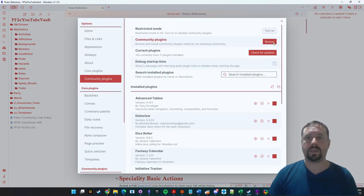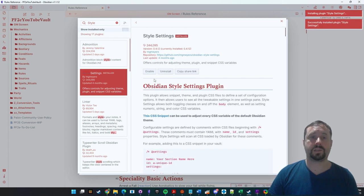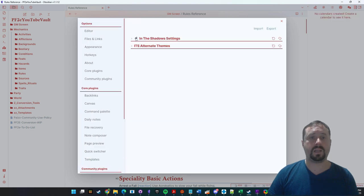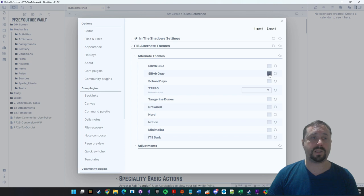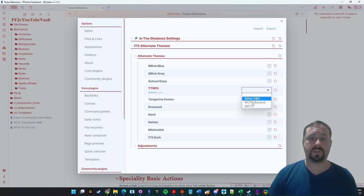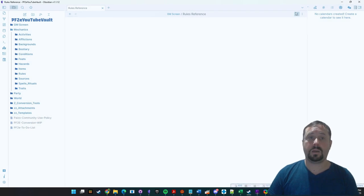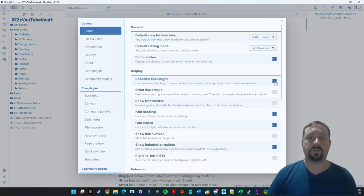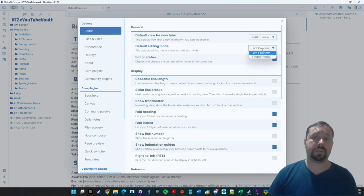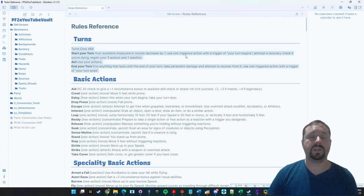It doesn't quite look the way I like it. So we're going to go into Community Plugins and type in Style Settings, then install and enable it. Go into the options for Style Settings — there's already an ITS theme option. We can now pick a theme color. There are lots of different ones, including a Wizards of the Coast option. I might go with a nice blue this time. I also like to turn off Readable Line Length so it takes up the entire page, and turn off Live Preview and go into Source Mode so I'm seeing the editing mode and the rendering mode as separate pages — that's a personal preference.